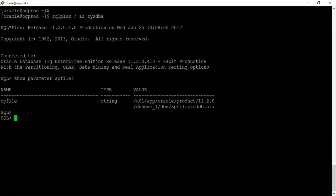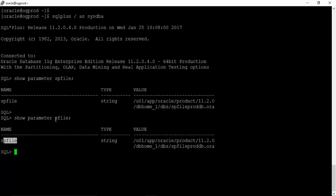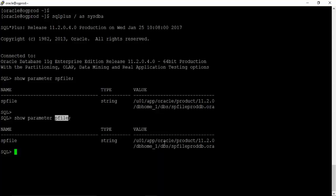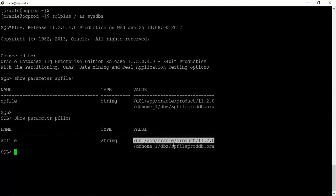Sometimes people think that if 'show parameter spfile' works, there might also be a 'show parameter pfile' command. Remember, there is no command like that. When you type 'pfile' it will perform a search with all parameters containing the word 'pfile', and you will get spfile as the output — don't get confused thinking the instance is using a P-file. If your instance is actually using a P-file, the spfile parameter will be blank.